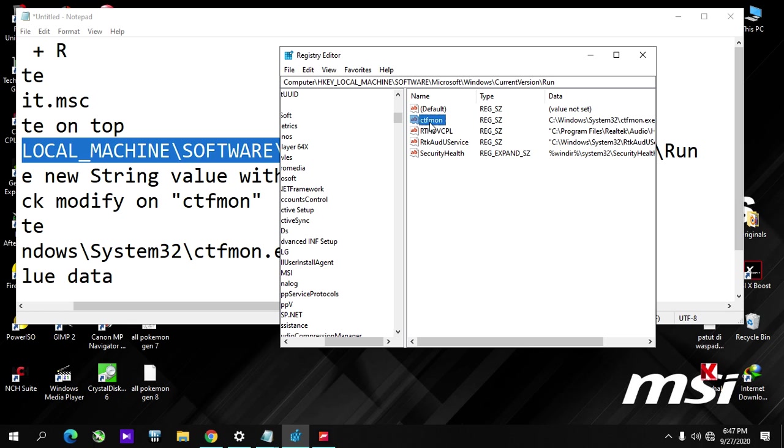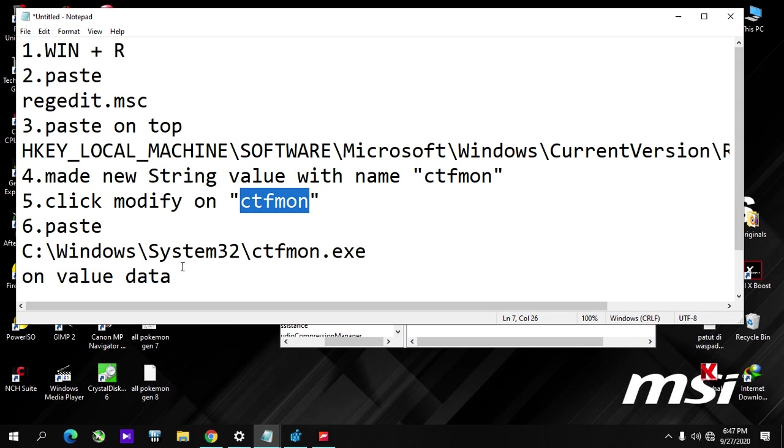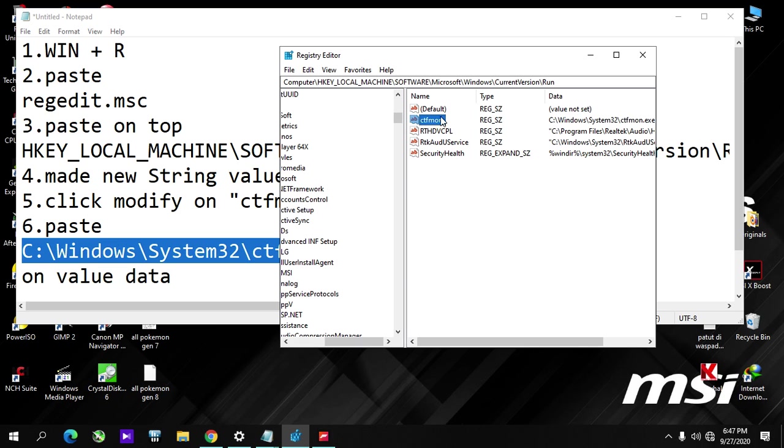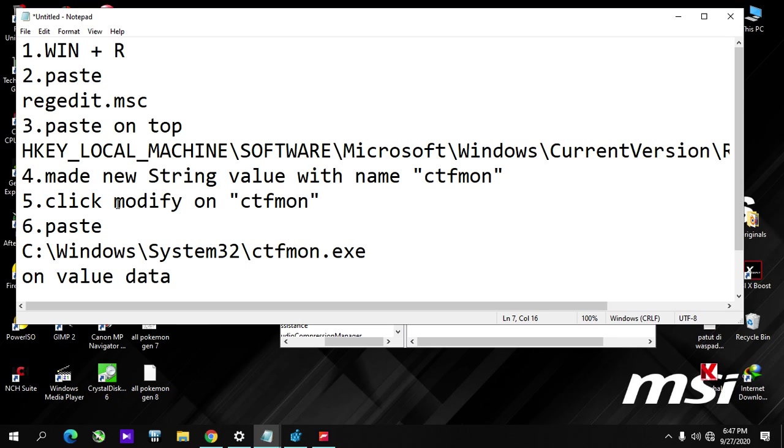Give it this name. After that you paste this, and then you modify it. First, you modify ctfmon.